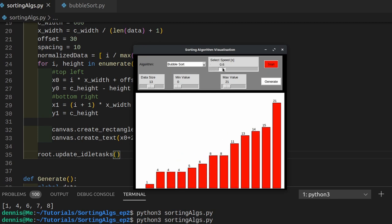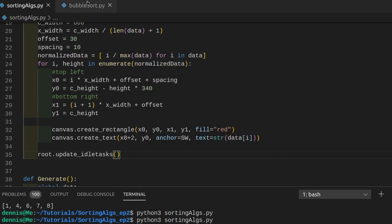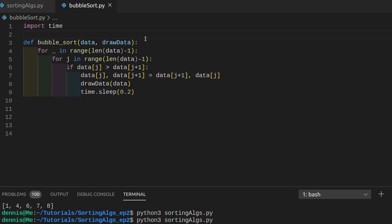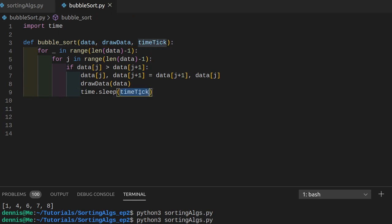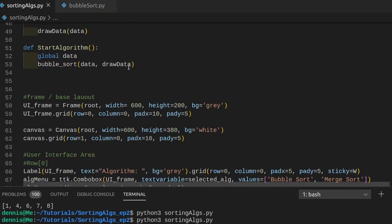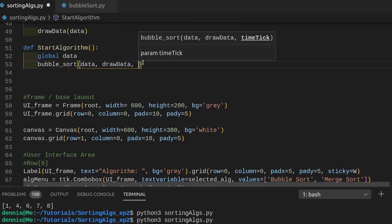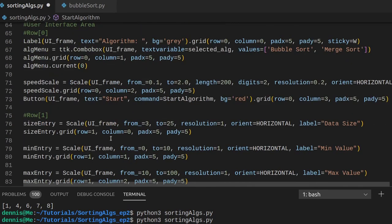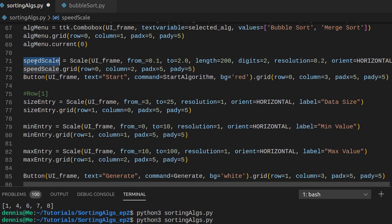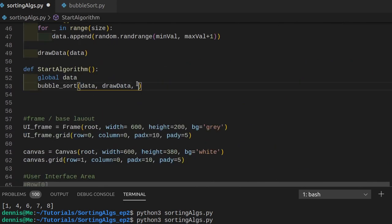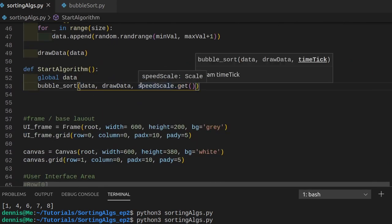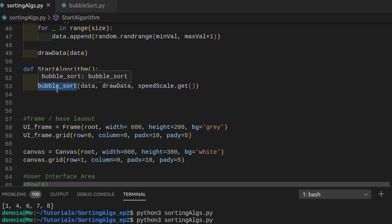Let's pass in the selected speed into the bubble sort algorithm. We add a new parameter called time_tick, and time.sleep is just going to be the time_tick amount. In the start function, we pass in speed_scale.get() to get the current value of the speed slider. Now we can regulate the speed of the bubble sort.